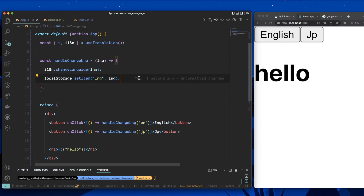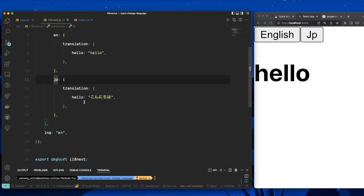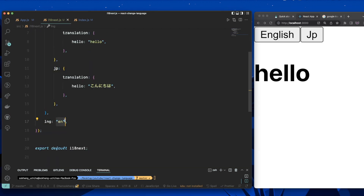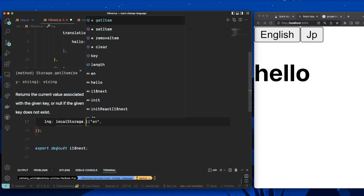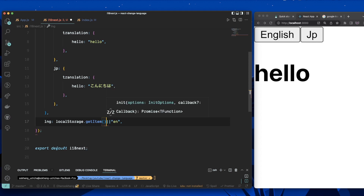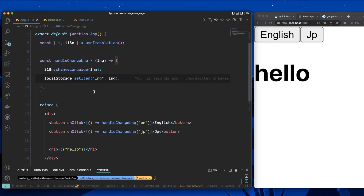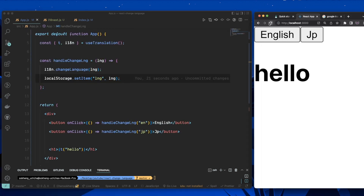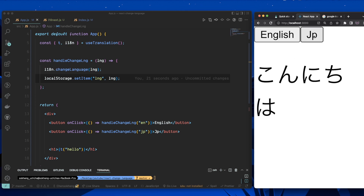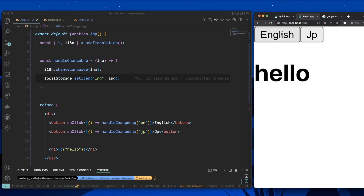Then in the i18n config file, instead of reading from a hard-coded default, we read from localStorage using localStorage.getItem('lng'). Now if I switch to Japanese and refresh, it stays in Japanese. If I switch back to English and refresh, it stays in English.